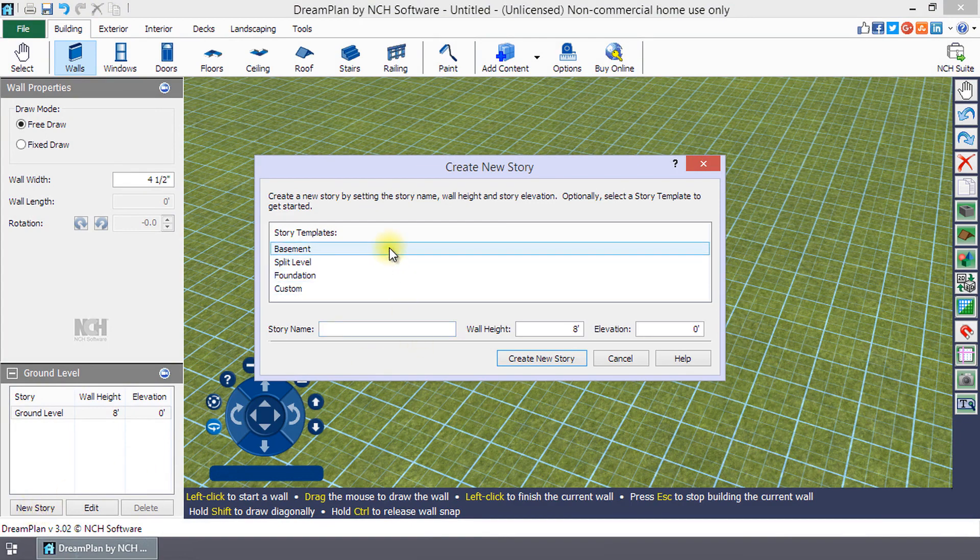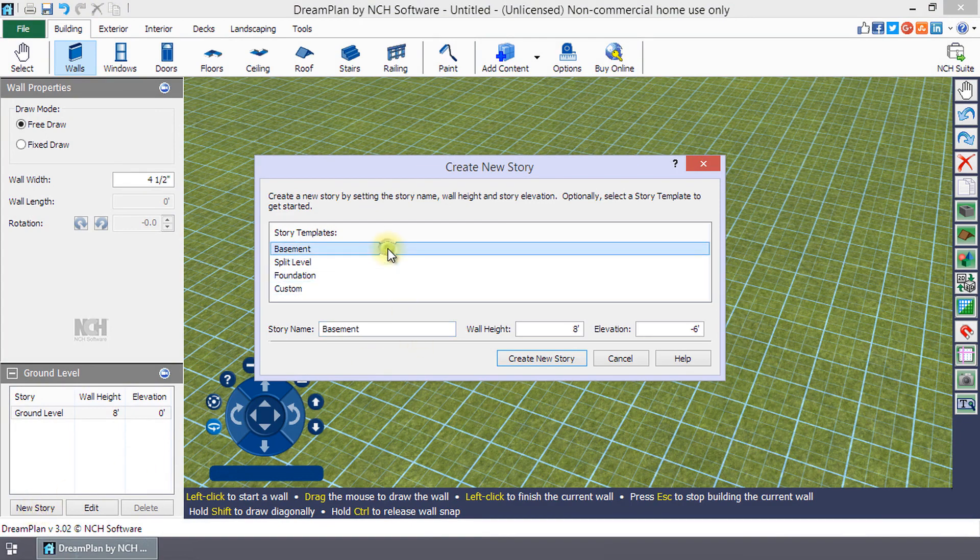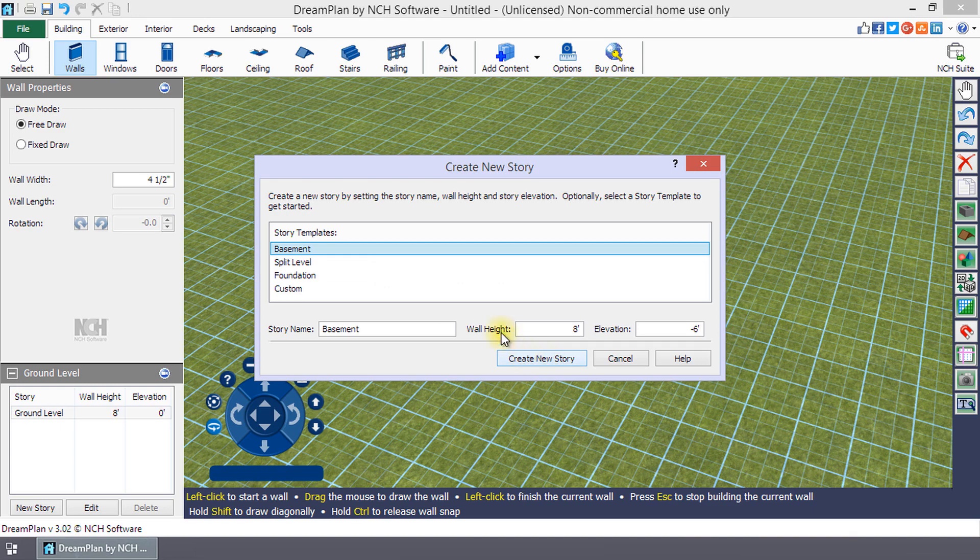Select the basement or foundation template. Make any edits to the wall height and elevation, then click Create New Story.